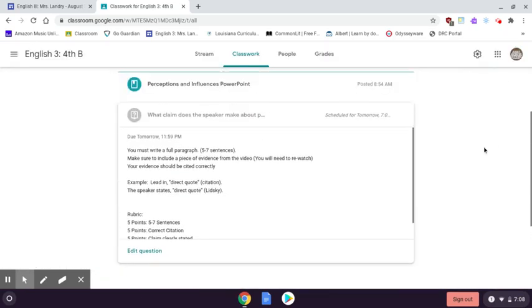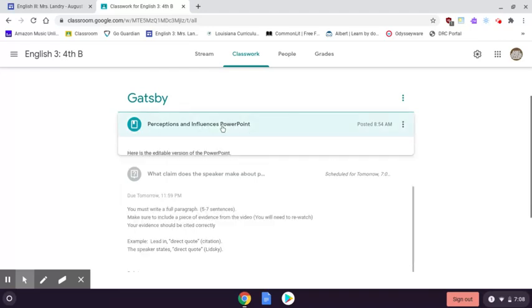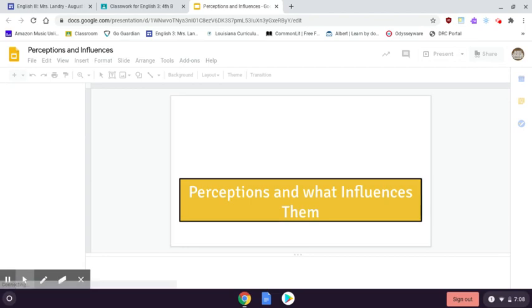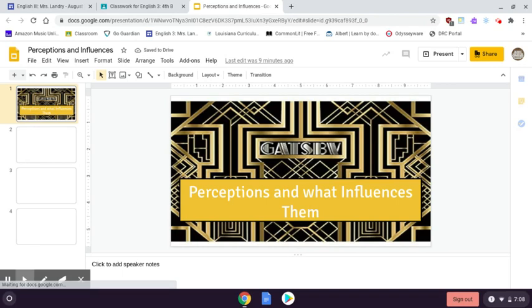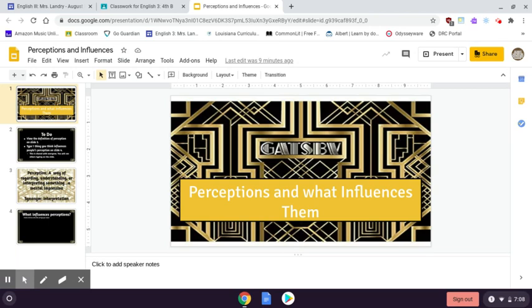After you answer that question, you are going to click on this PowerPoint — Perceptions and Influences PowerPoint. Everybody in both classes has access to edit this PowerPoint, so people will be on here typing things, and that's supposed to happen. Please note: Google tells me every edit that is made on this PowerPoint — when it was made, who it was made by, if they deleted it, if they left it, what they did with whatever they typed. So don't type something and think I'm not going to see it.